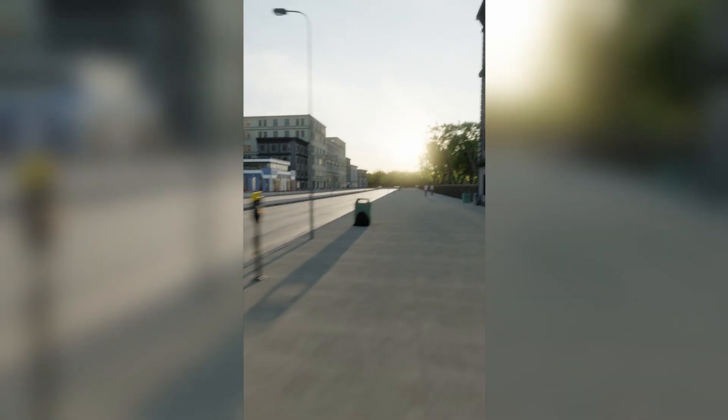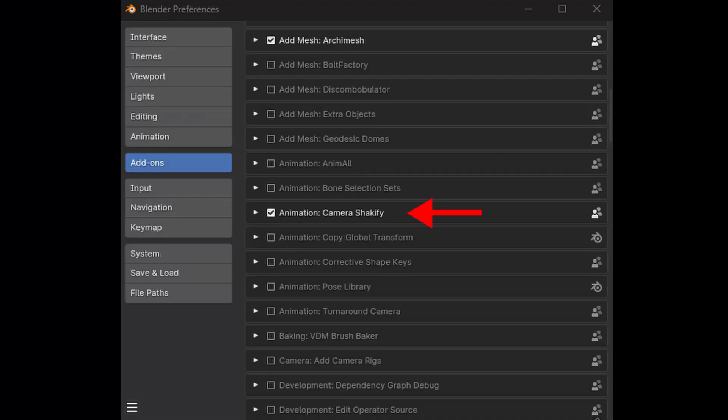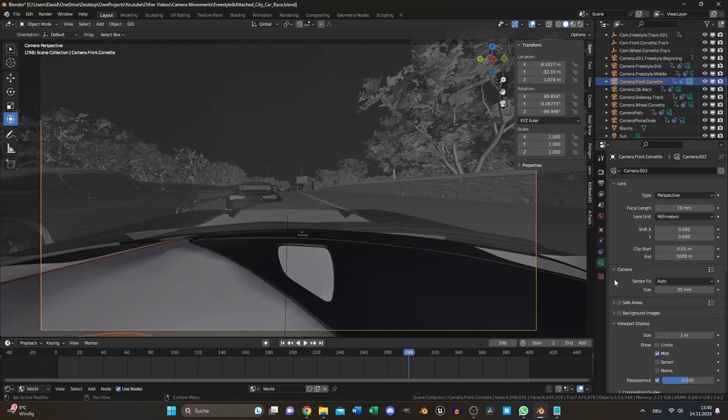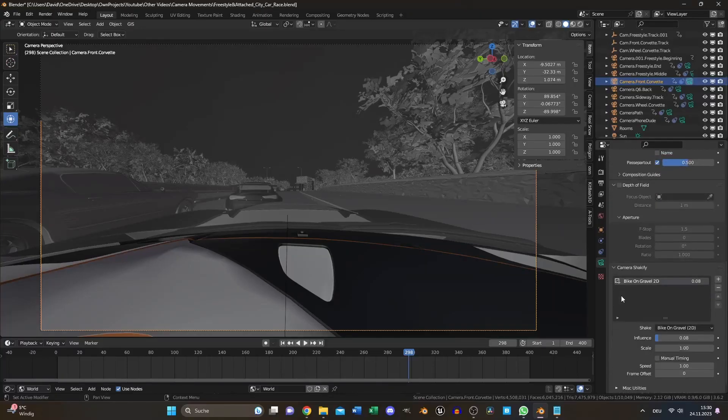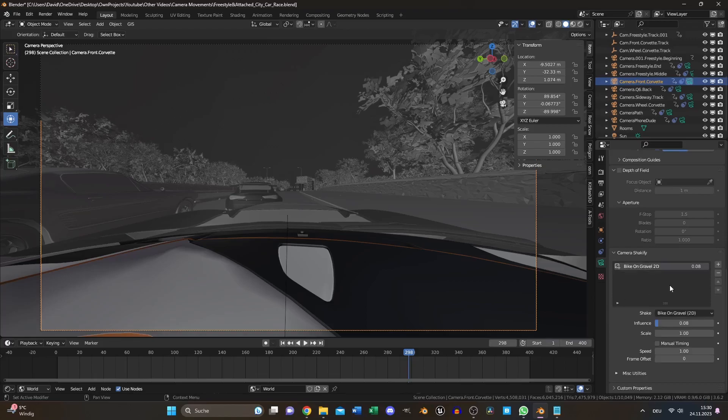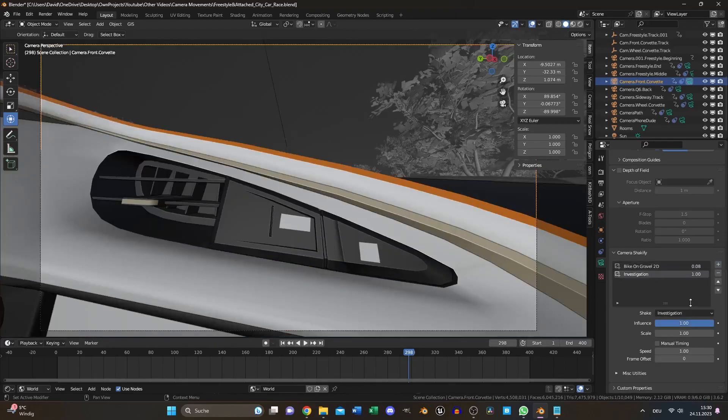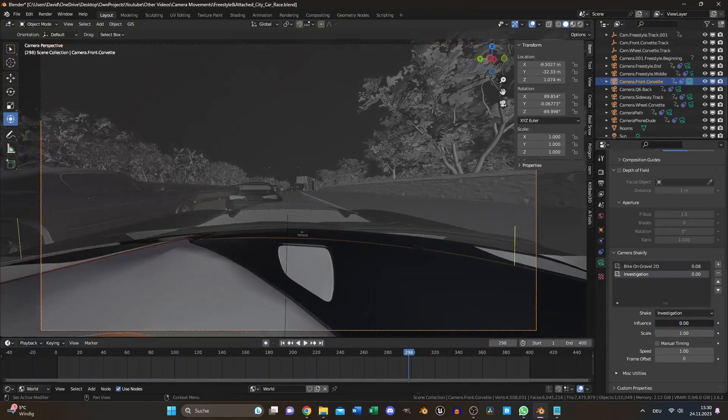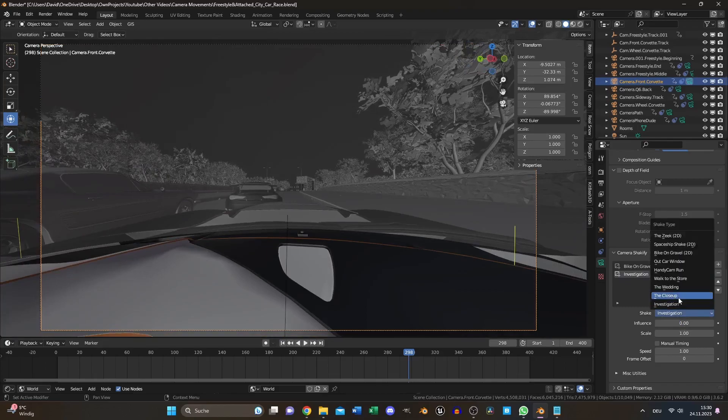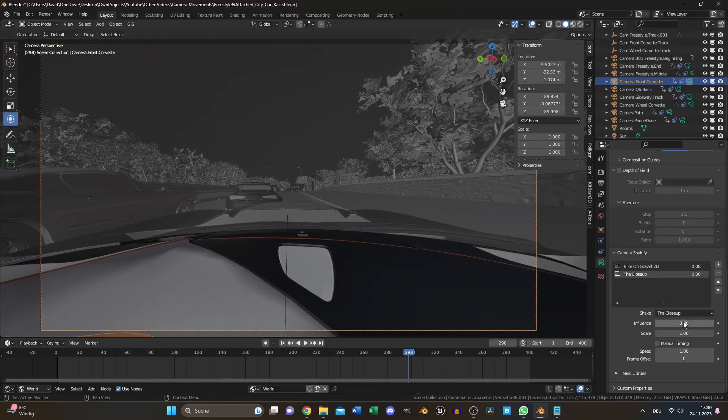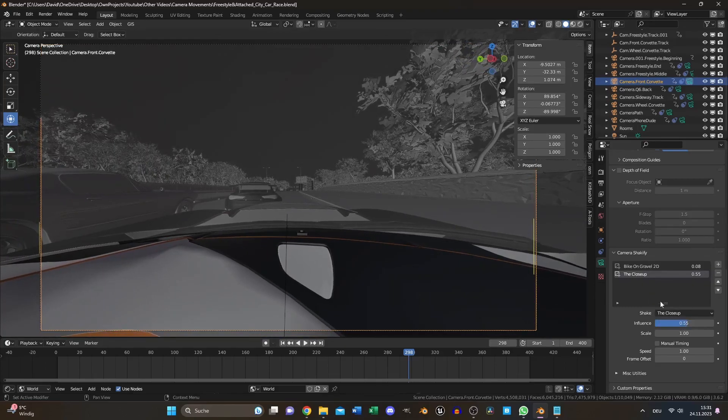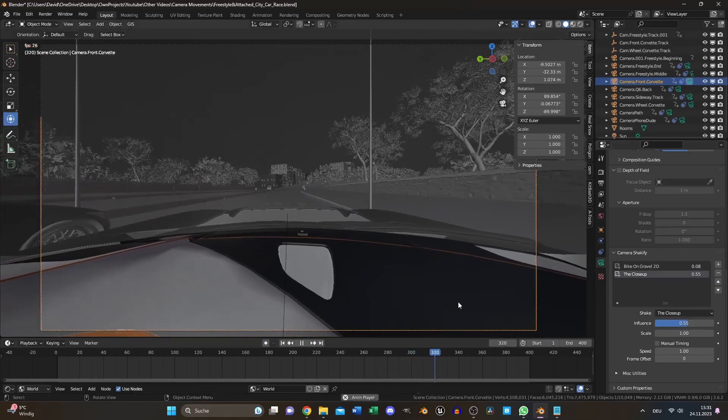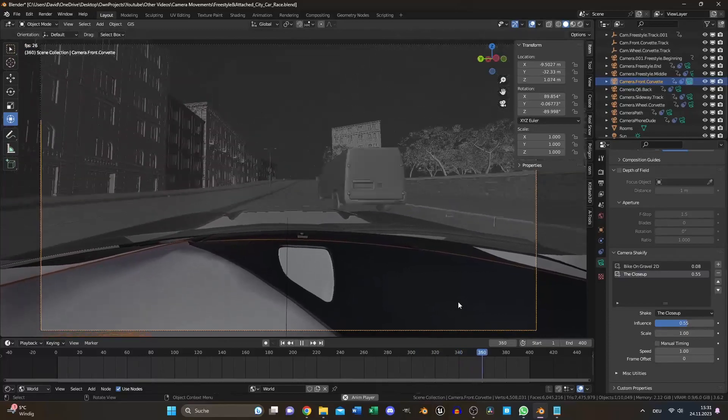The simplest one is to use the free add-on called Camera Shakeify. To use it, select your camera, open the drop-down menu and press plus. Choose a preset and tweak the settings to fit your idea. You can blend multiple presets together, but don't overdo it.